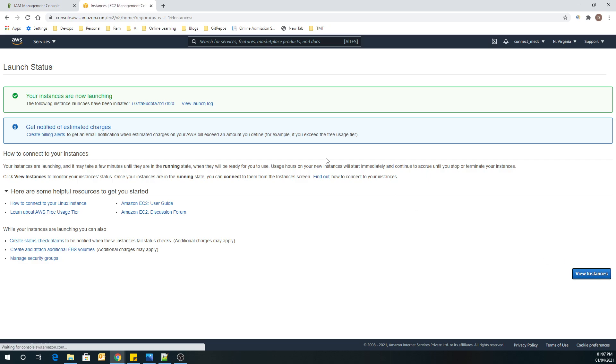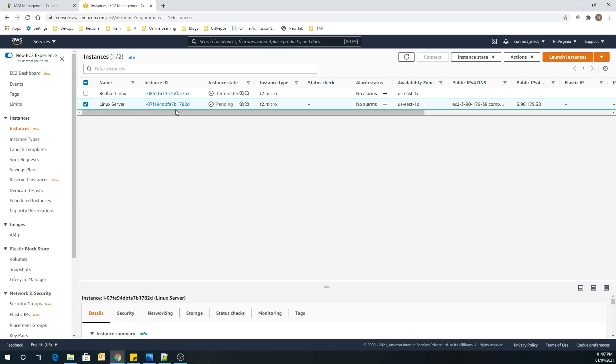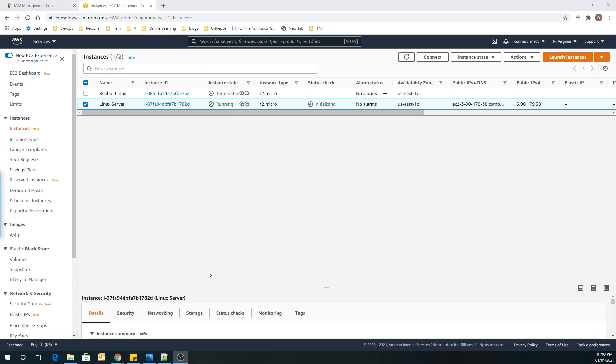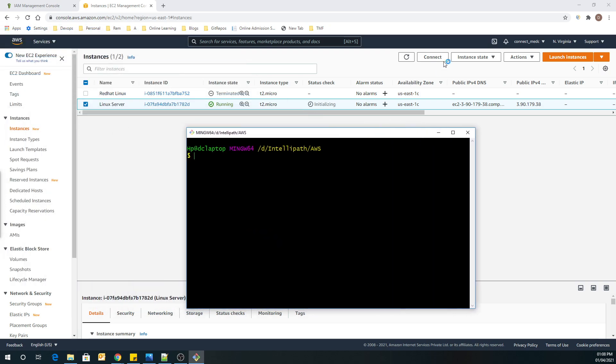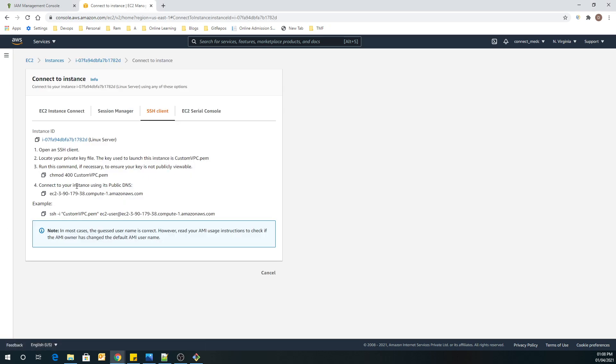If we go on the EC2 dashboard, we can see this is our server that is coming up. So right now it is in pending state. So let's wait for it to be in running state. So as you can see now it is in running state. So once it is in running state, we are going to connect it by using GitBash.